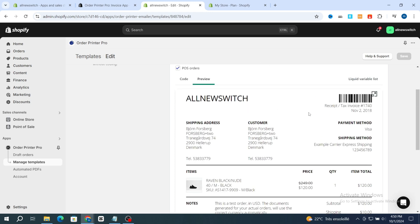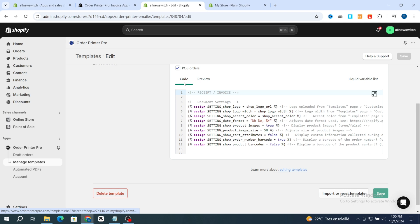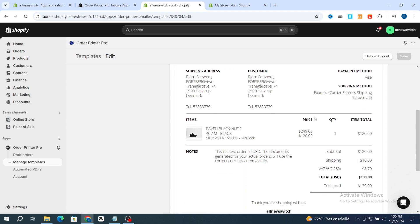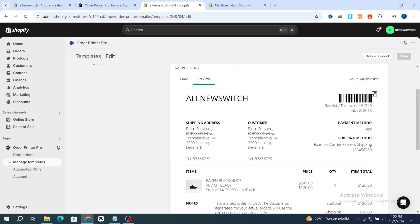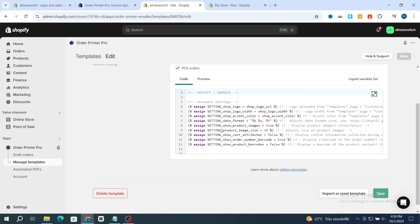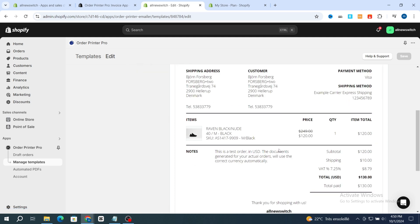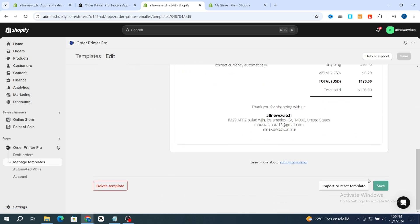If you want to make changes to your template, I prefer to leave the invoice template as it is. But if you want to change something, hit on Code and you can easily edit your template. After selecting your template, go back and hit on Save.